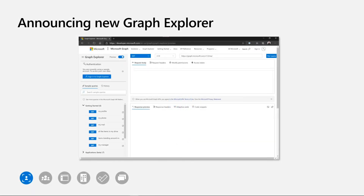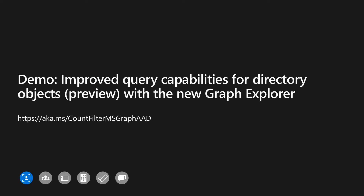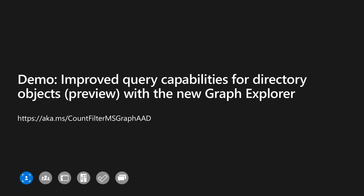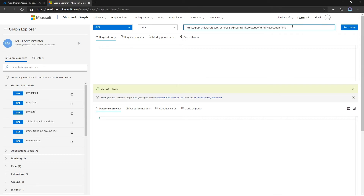For the next demonstration, I'll be using the new Microsoft Graph Explorer. We're proud to announce we're releasing publicly a new version of our Microsoft Graph Explorer with lots of improvements. I'll be showing new and improved query capabilities for directory objects, currently in public preview. With this first request, we are filtering on a property using the start-with operator, which was previously not supported for a number of properties on users, groups, or other directory objects — this is one of the new improved query capabilities.